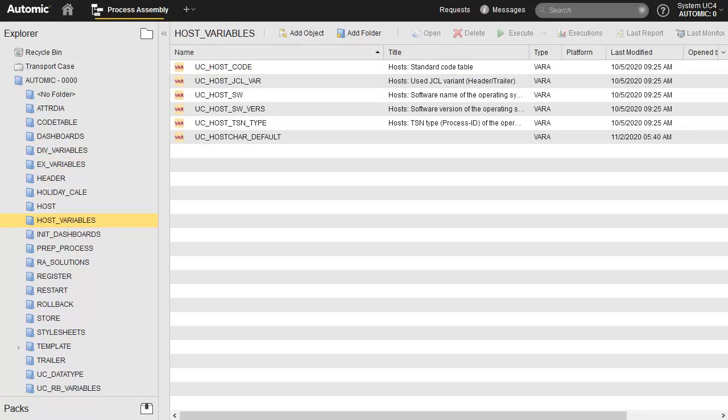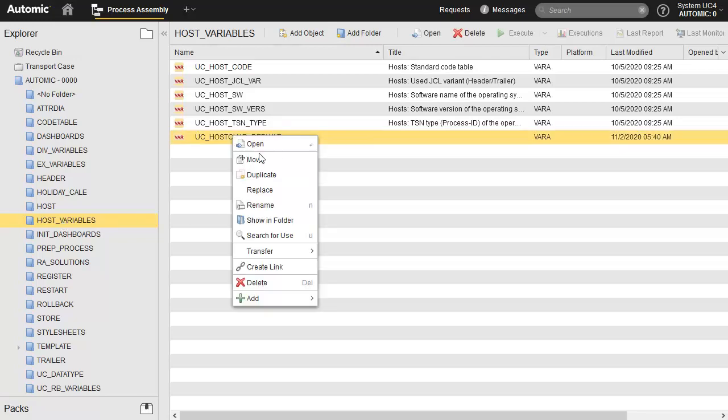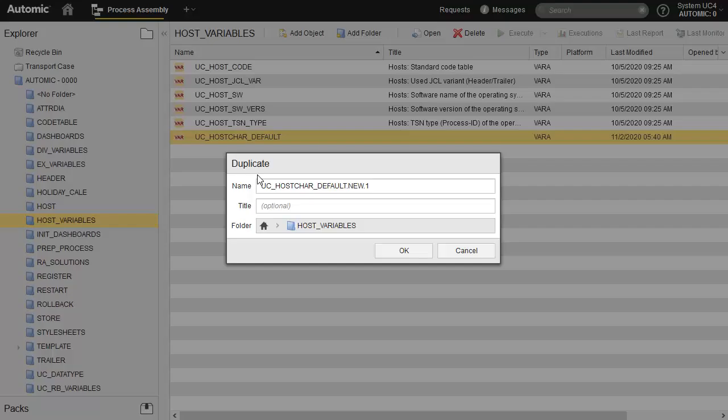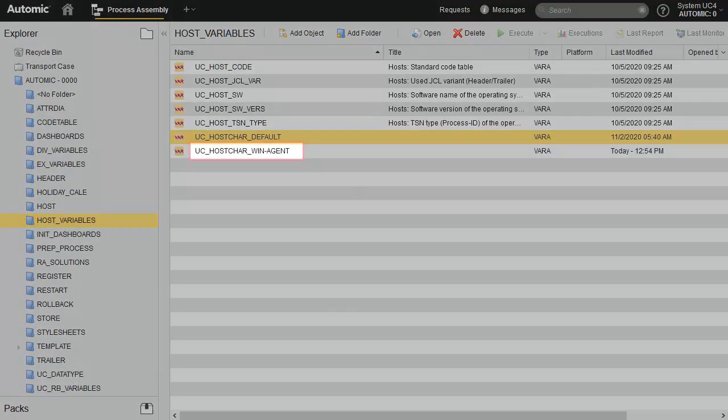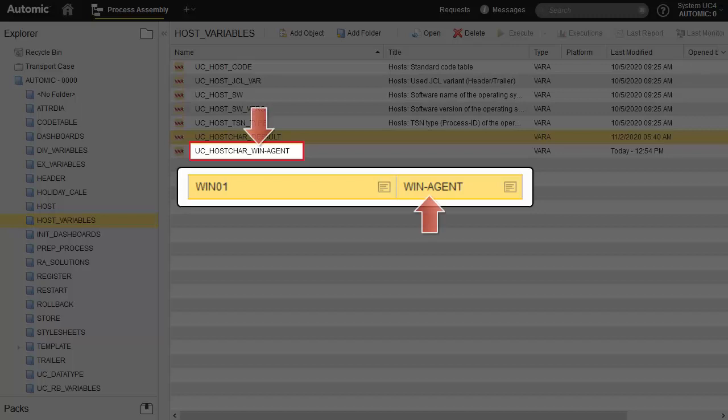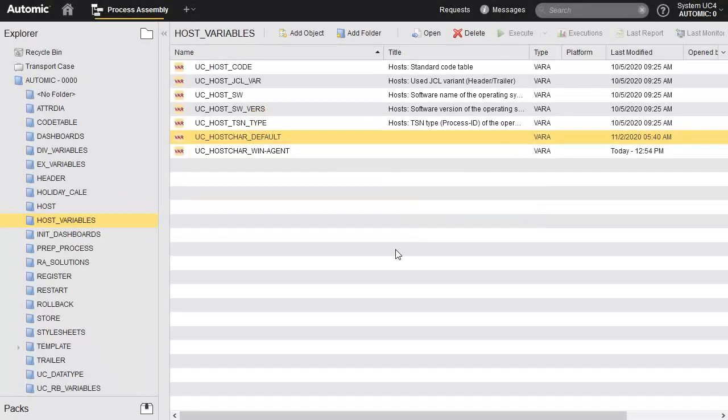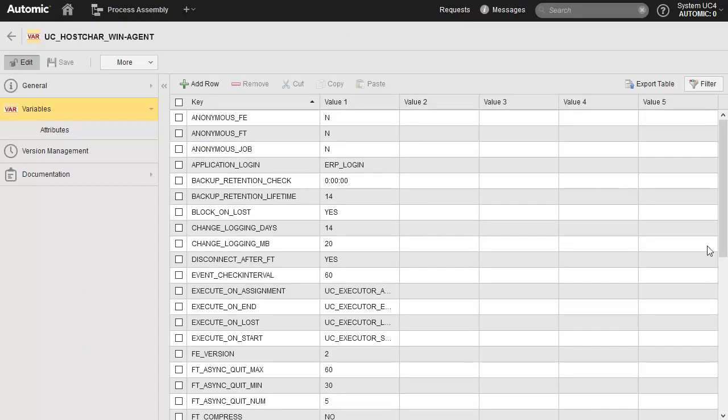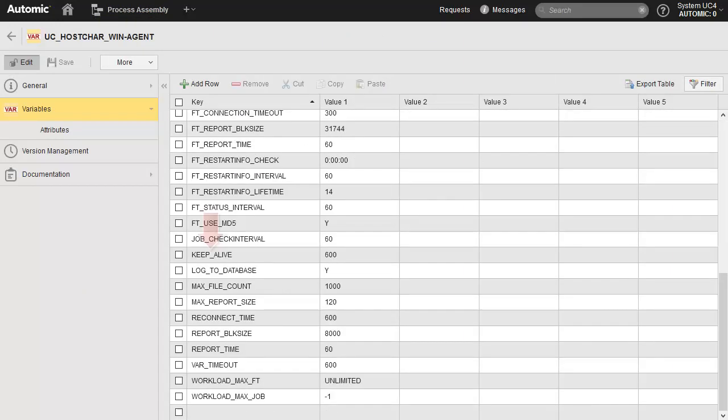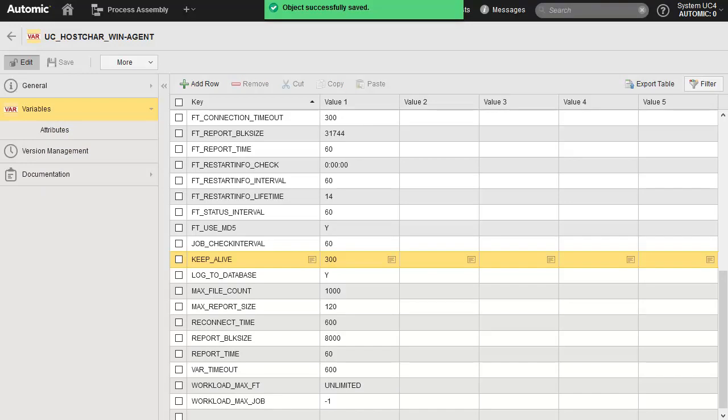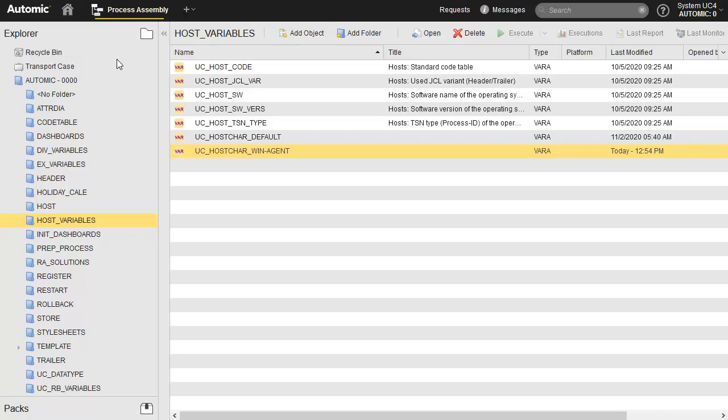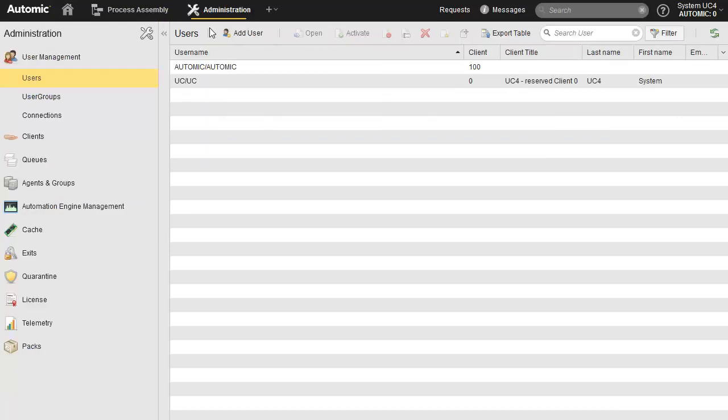We duplicate our default to create a custom variable for our Windows agents. We'll change the KeepAlive value to 300 seconds specifically for the Windows agents, because it's one that is very easy to check. All we have to do is renew the agent's transfer key to enable the new value.